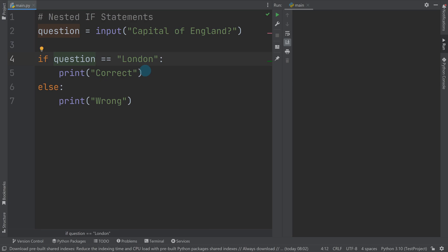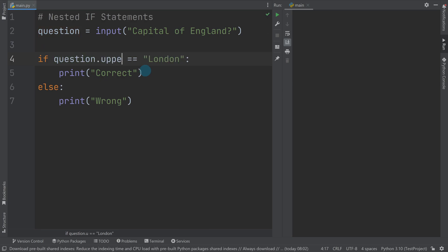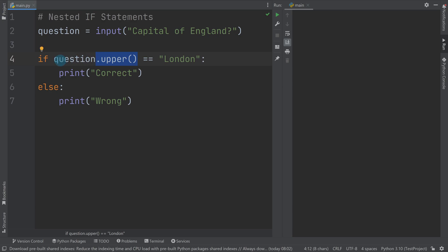So you can use something called upper and lower. So if I do upper, what that's going to do is that's going to highlight whatever is in the variable question and turn it all into uppercase. So if, for example, I run this now...